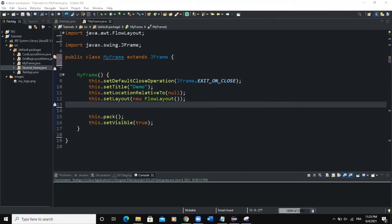Hello guys, welcome back to this channel. Today we are going to talk about the JSlider class.